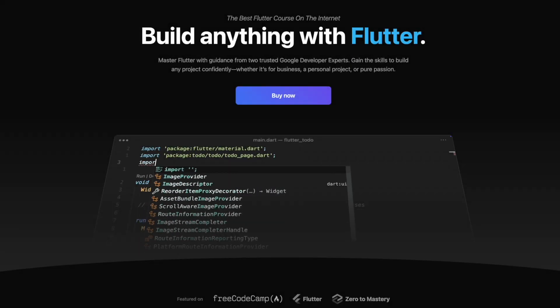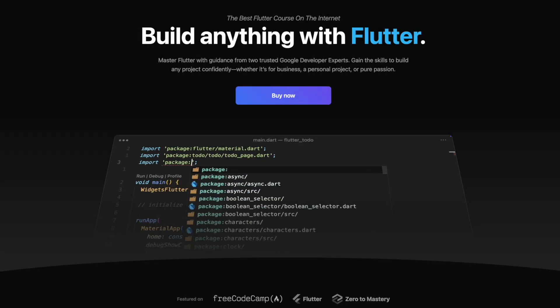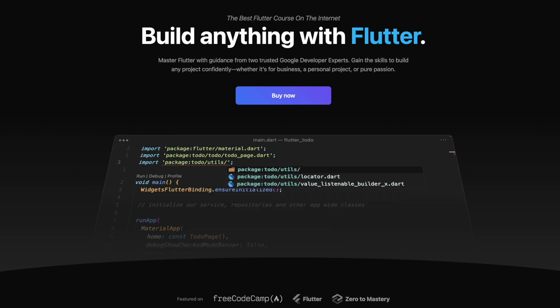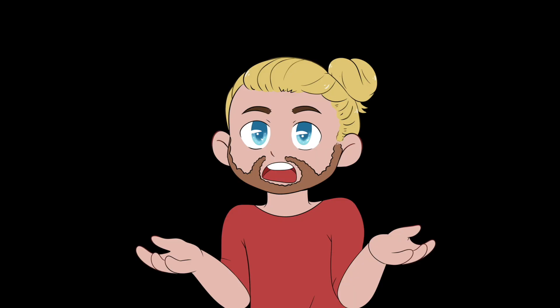I want to mention though that I go much further into this in our course, the best Flutter course on the internet that me and Tadas have created, but I will provide examples here as well. The most simple example I could create for demonstration would be a counter feature.